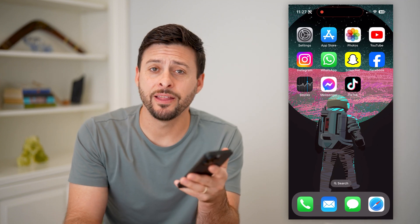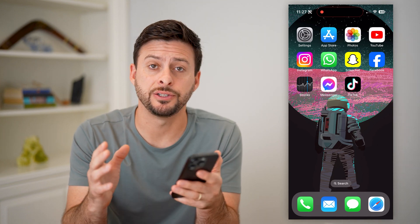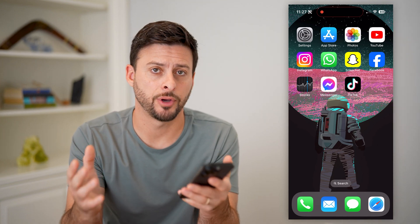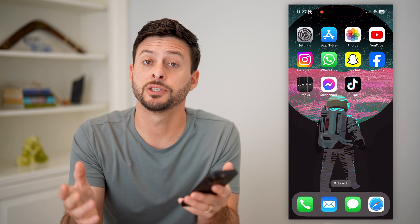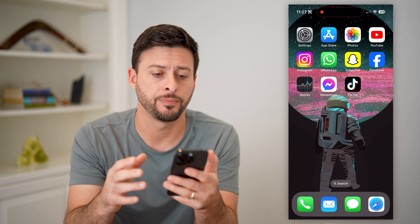Hey guys, Trevor here. In this video, I'm going to show you how to use the Stocks app on your iPhone. It's pretty quick and easy, so let's jump right in.